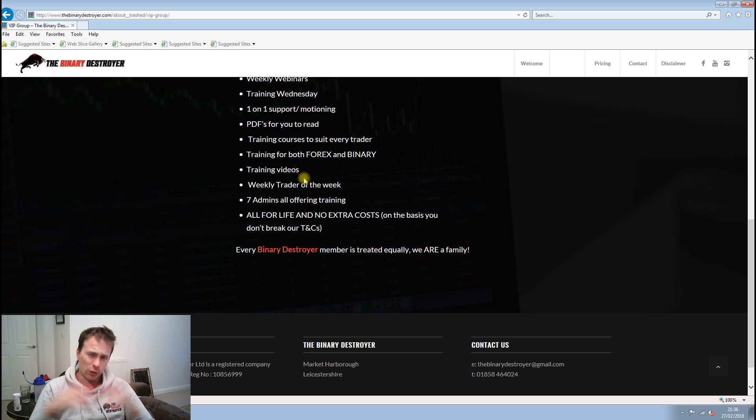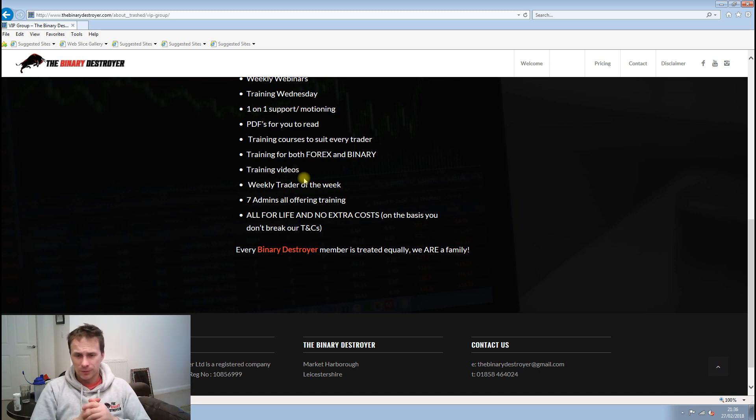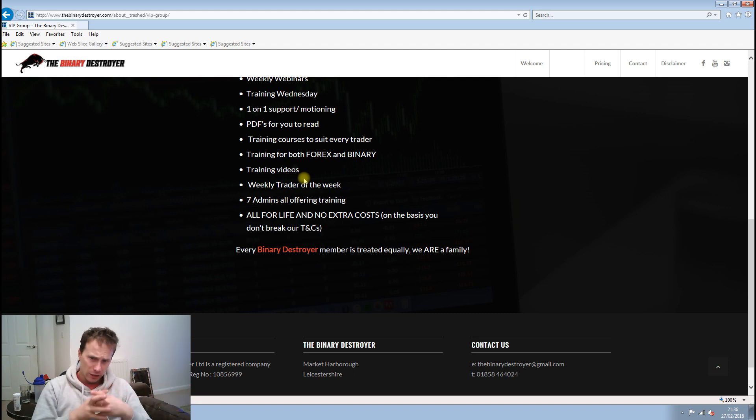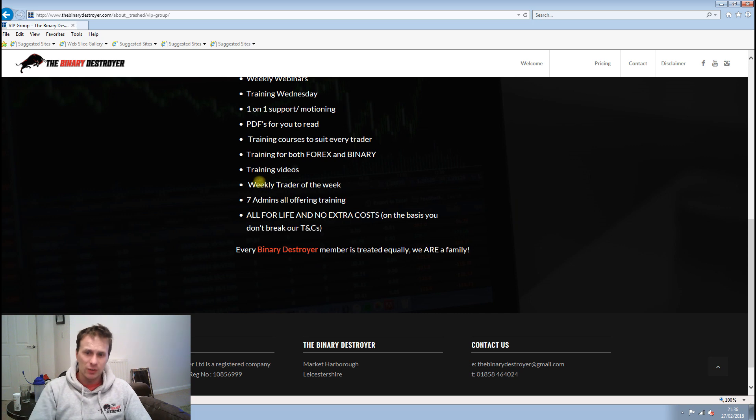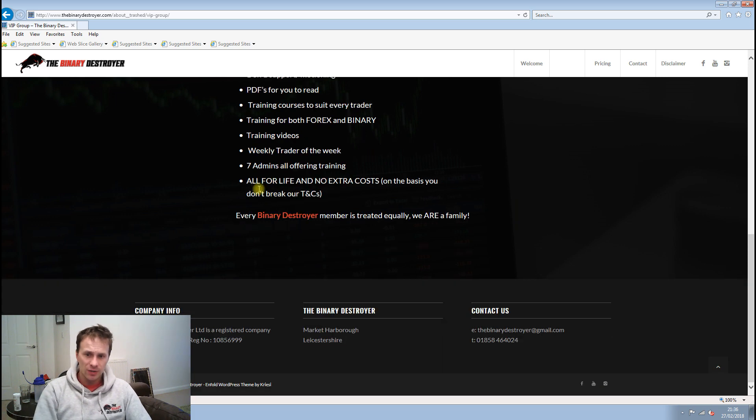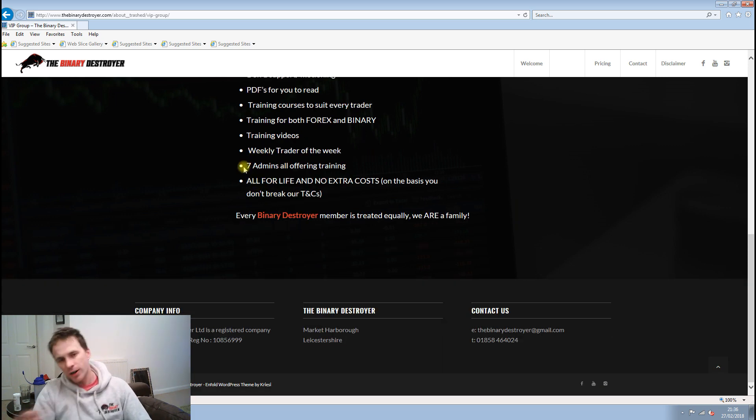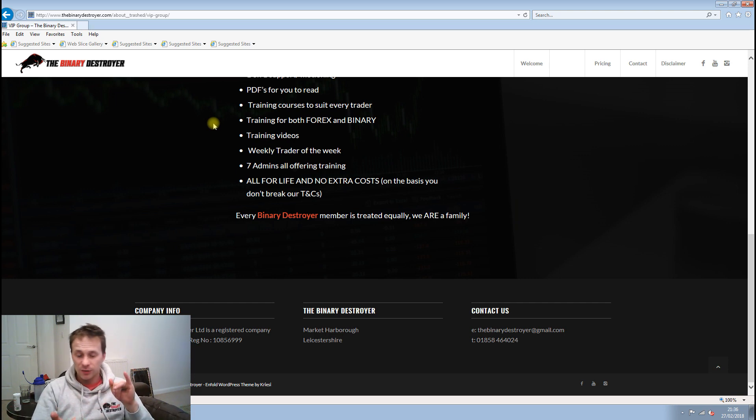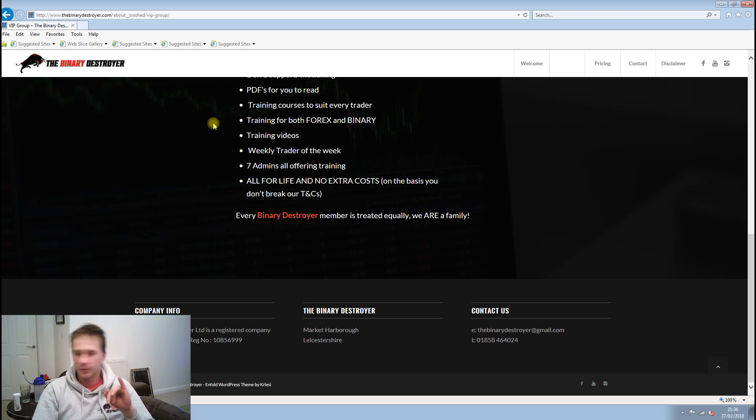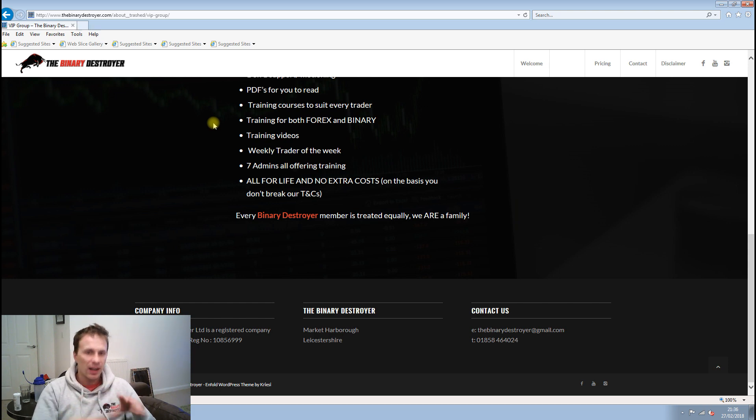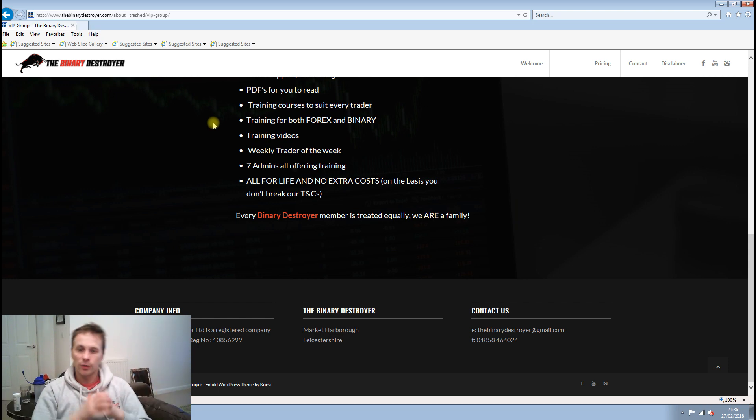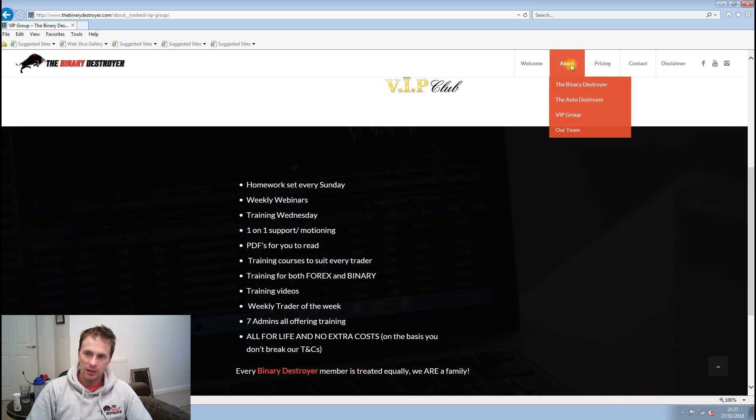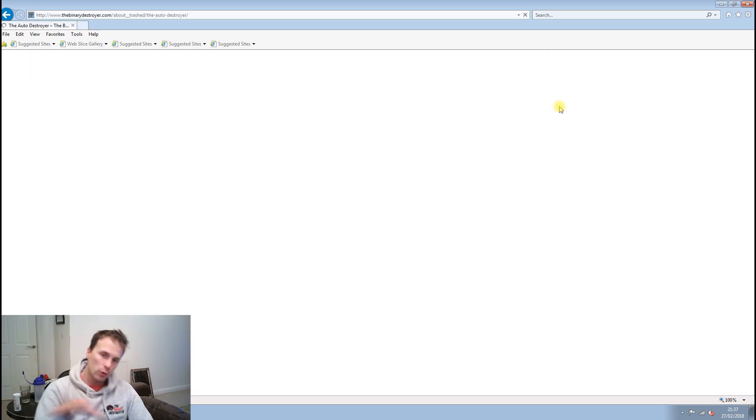If you want to learn binary, you come to me. If you want to learn forex, you go to Mike Vert, or whatever kind of trader you are. We've got it. You have regular training videos, and then every Friday we offer trader of the week, which basically means if you've improved the most, if you've offered the most support and help, if you stand out as a trader, we'll offer you trader of the week.